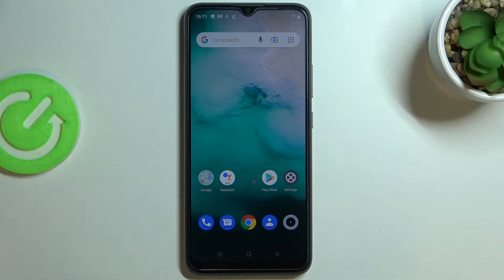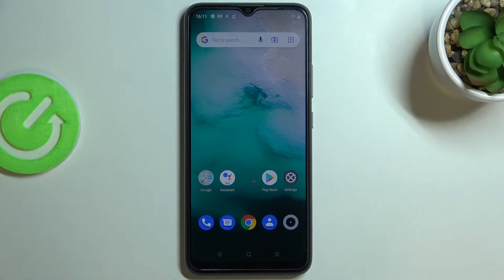Hi everyone. In front of me I've got the Realme C11 2021, and let me share with you how to show battery percentage on the status bar in this device.